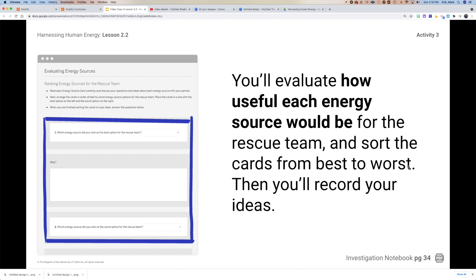Think about which energy source would be the best option for the rescue team and then tell me why, using complete sentences — and it's going to take you more than one sentence. Give me more than one sentence on why you think that option would be the best. Then question two: what do you think would be the worst option, and again why, using complete sentences.